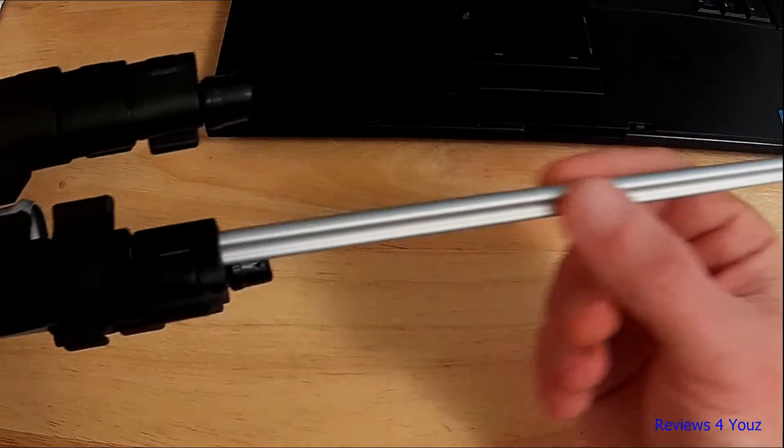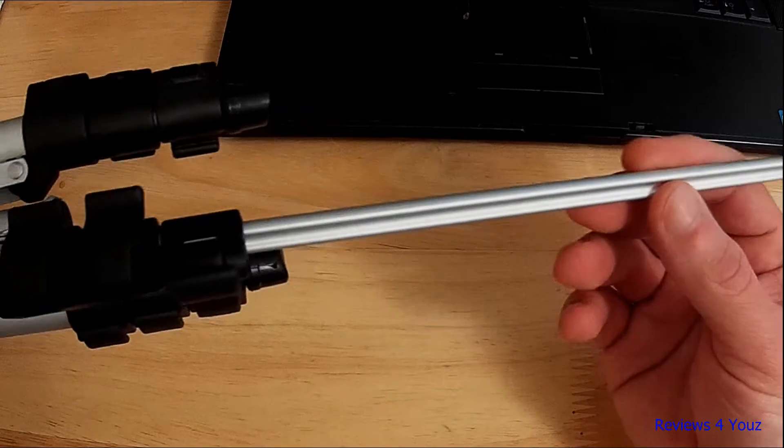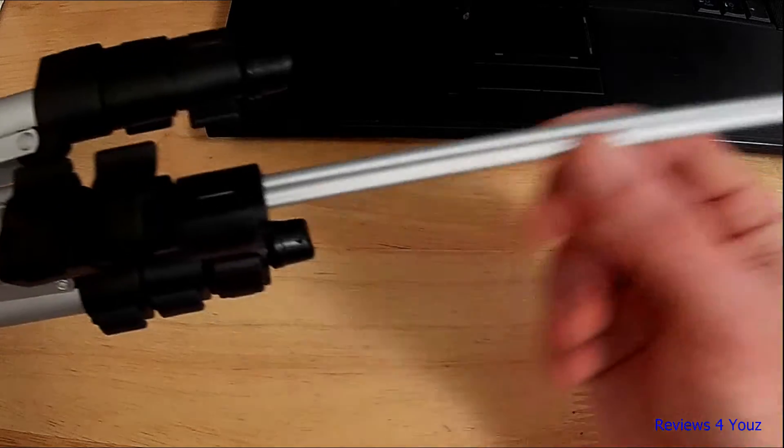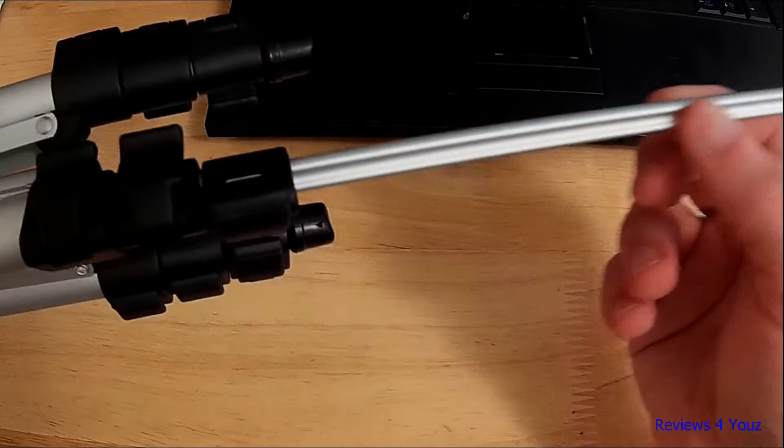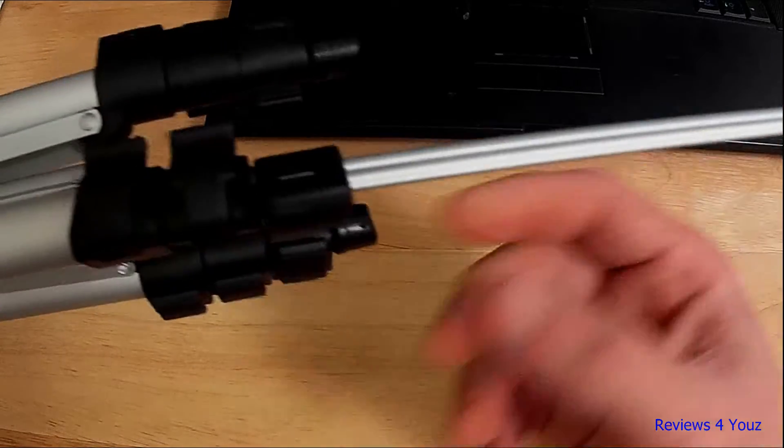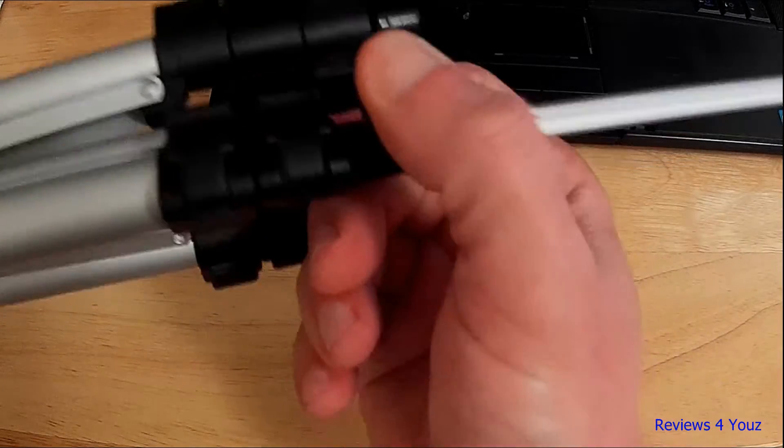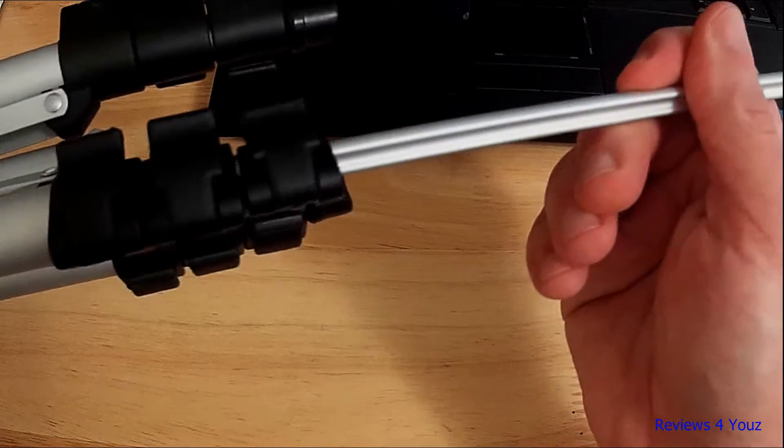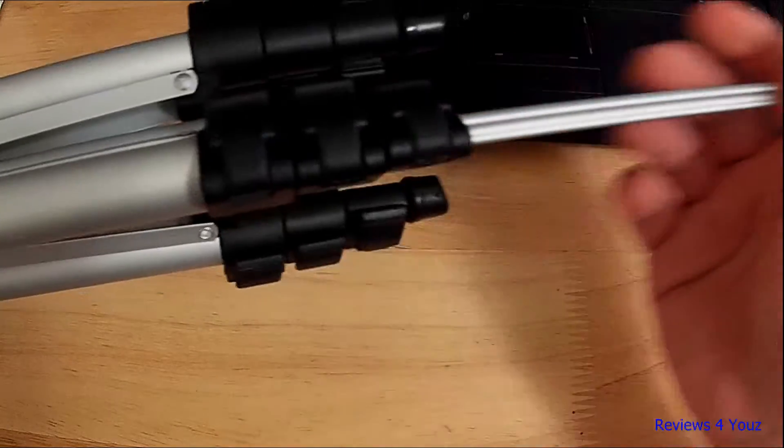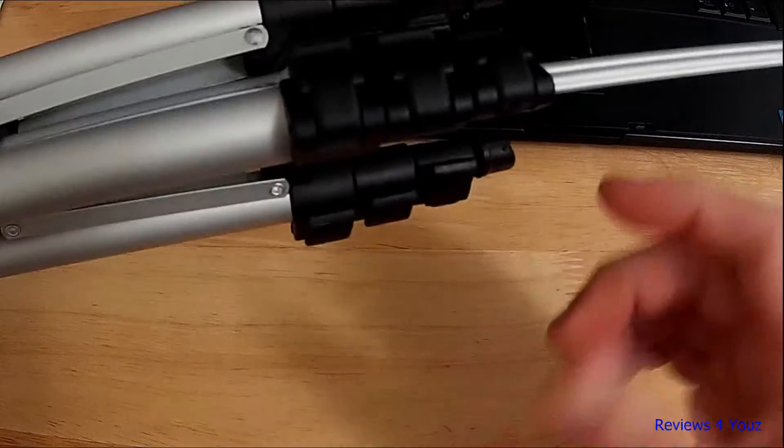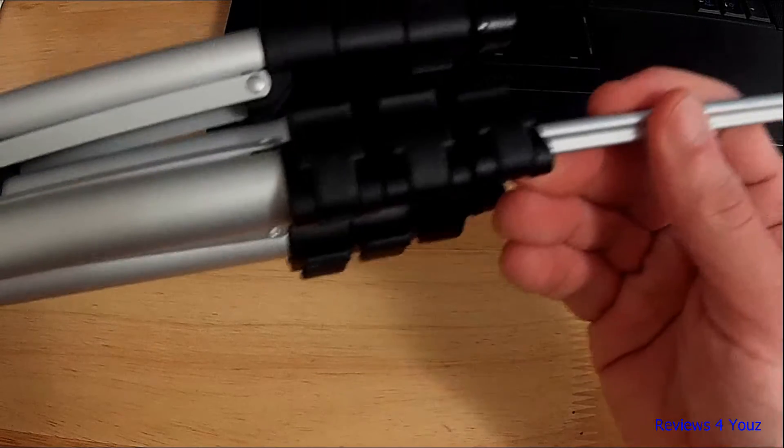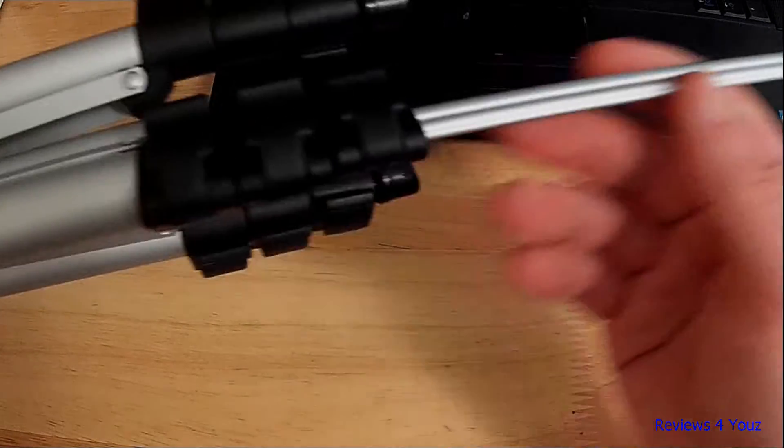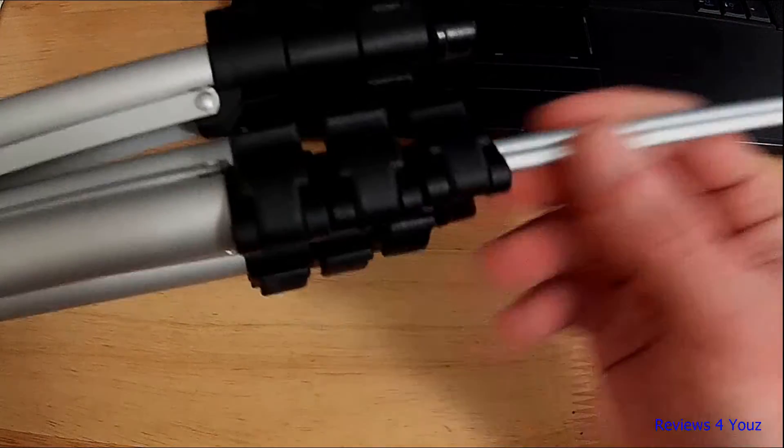Because it's a light-duty tripod in my opinion, when this lower section is out, even though it's locked and very sturdy, I do notice a little bit of flex in the legs when you get something about five or six pounds on it. I believe it has about an eight-pound weight limit.